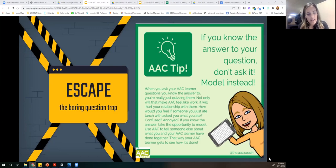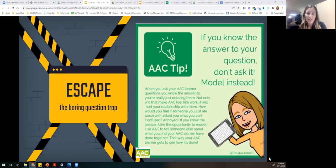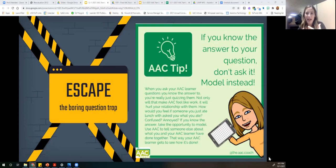We talked a lot about our goal of connecting with our kiddos and our AAC communicators, using that communication system as a way to connect. When we're thinking about positive interaction and connection, we're not going to ask as many questions — instead we might just talk to them about things they could say.